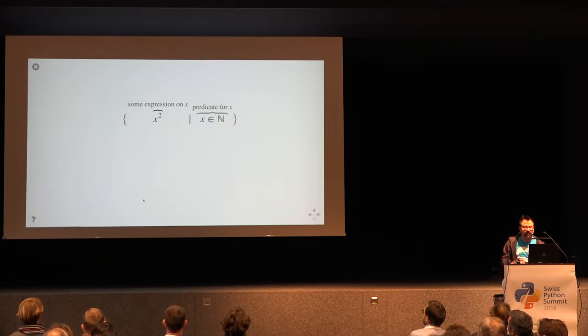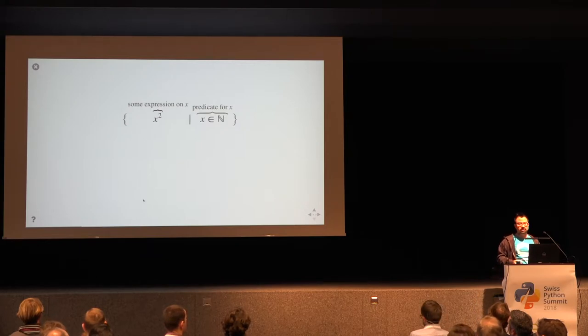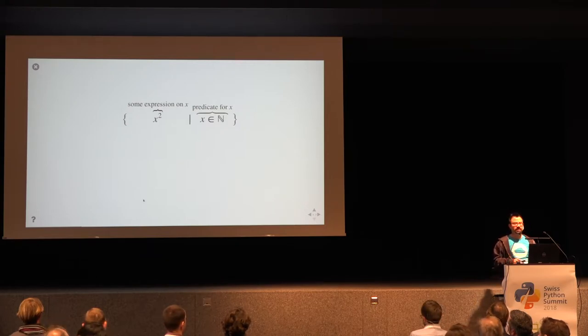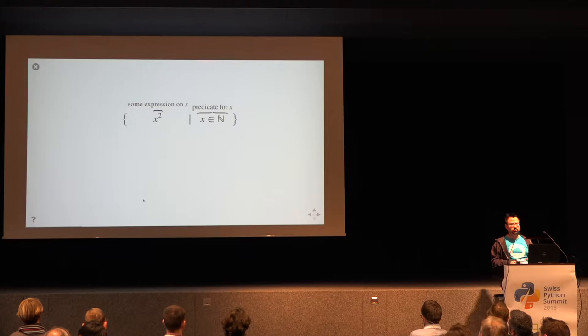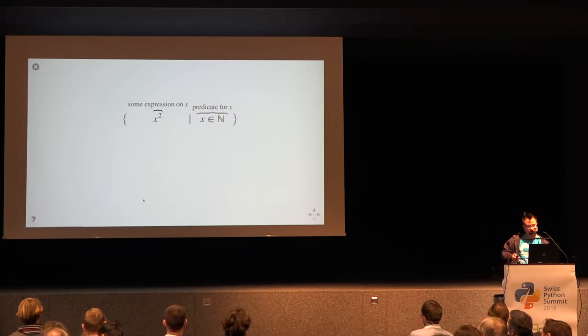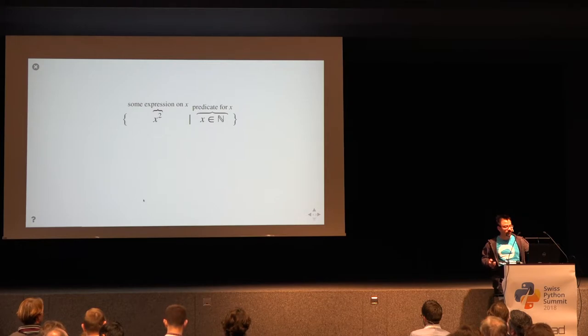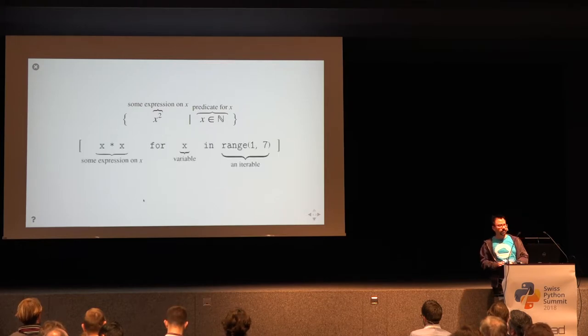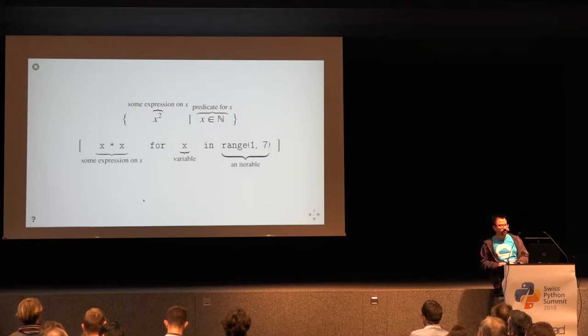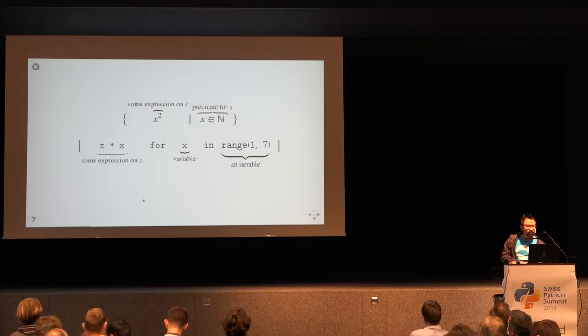A predicate is like a condition, but not a condition that we want to test, rather one that we want to affirm. So we are looking for all the x squares for which this condition is true. If you want to do something like this in Python, we can do this with list comprehension.